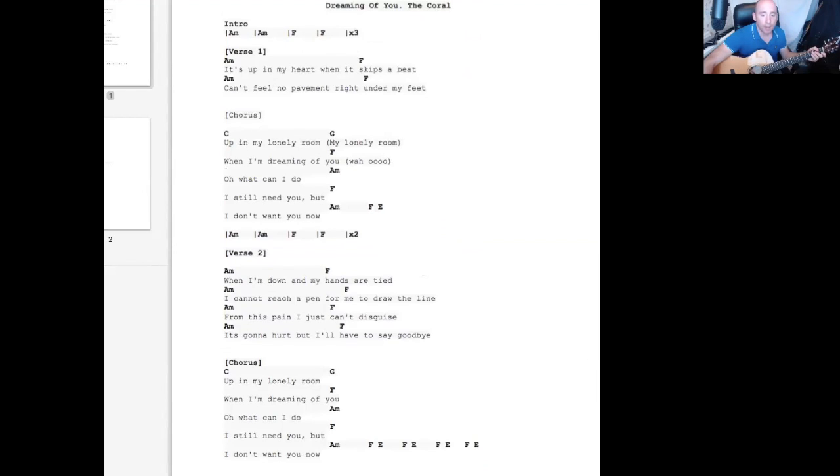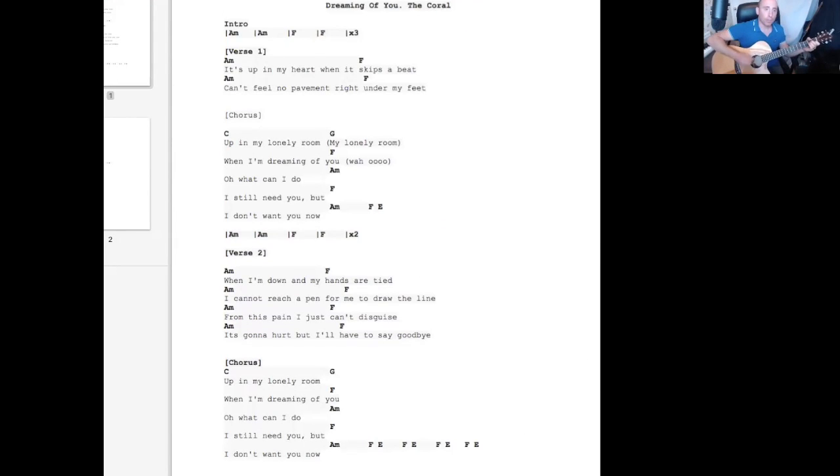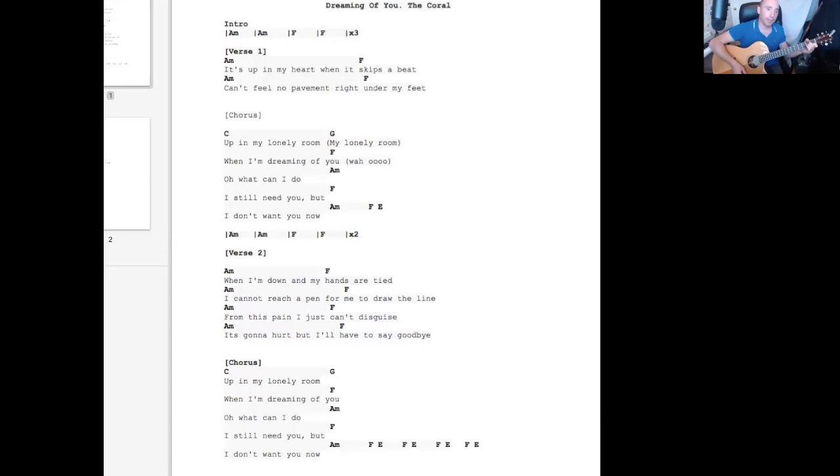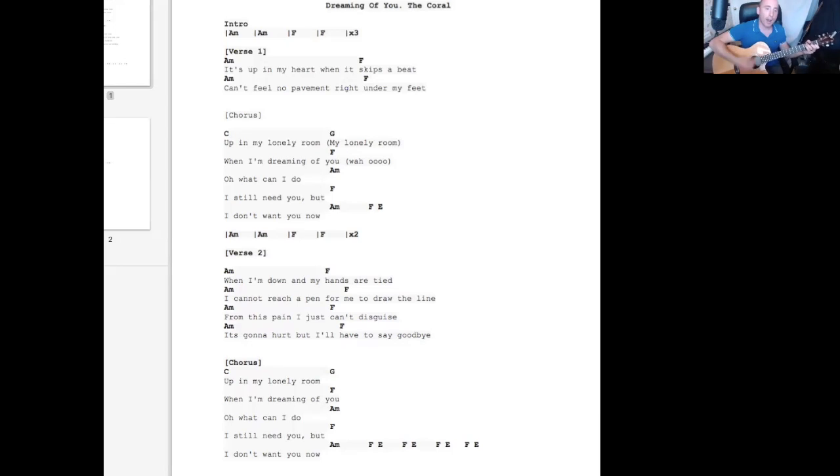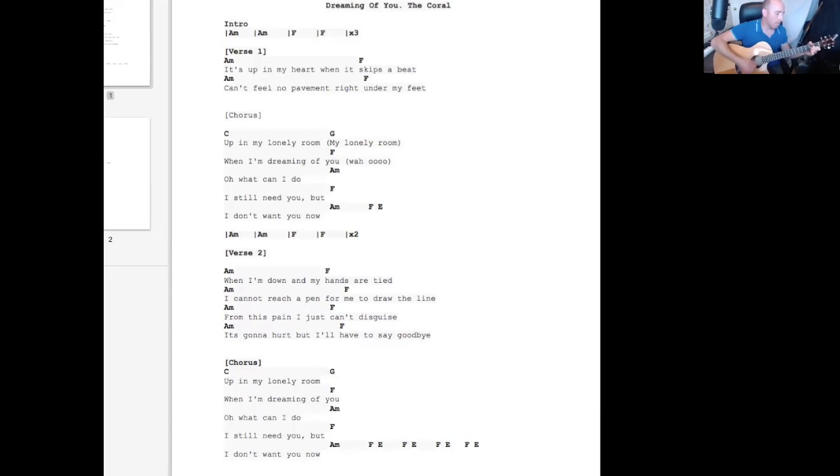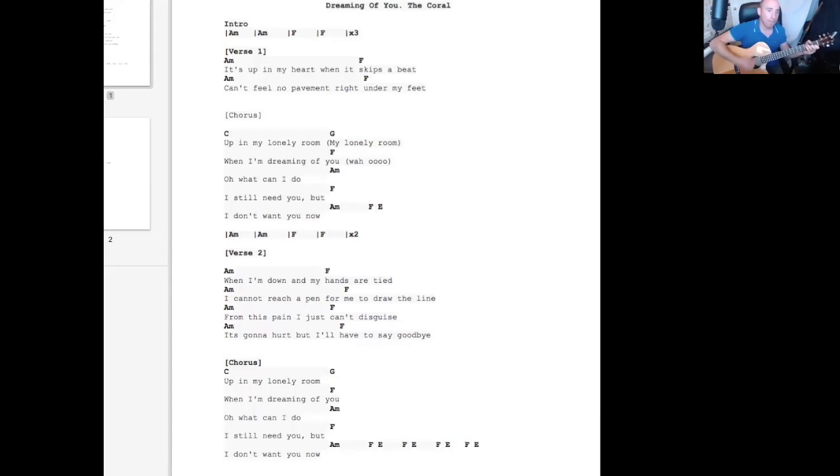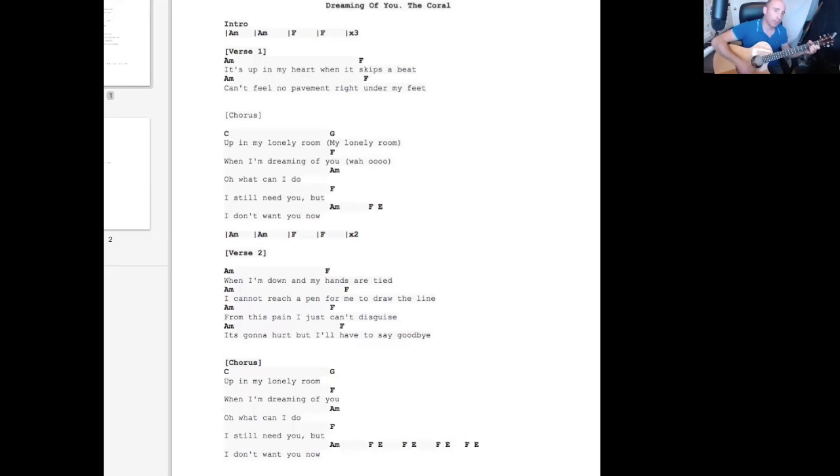Okay, so, and then it's pretty much the same. So let's go for it. So A minor, F, F, A minor.